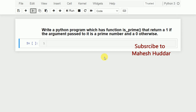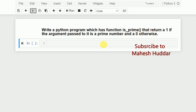Hi, welcome back to Python tutorial. In this video we will understand how to write a Python program which has a function called is_prime that returns 1 if the argument passed to it is a prime number, otherwise it returns 0. The is_prime function will accept one argument — if the argument is a prime number it returns 1, otherwise it returns 0.